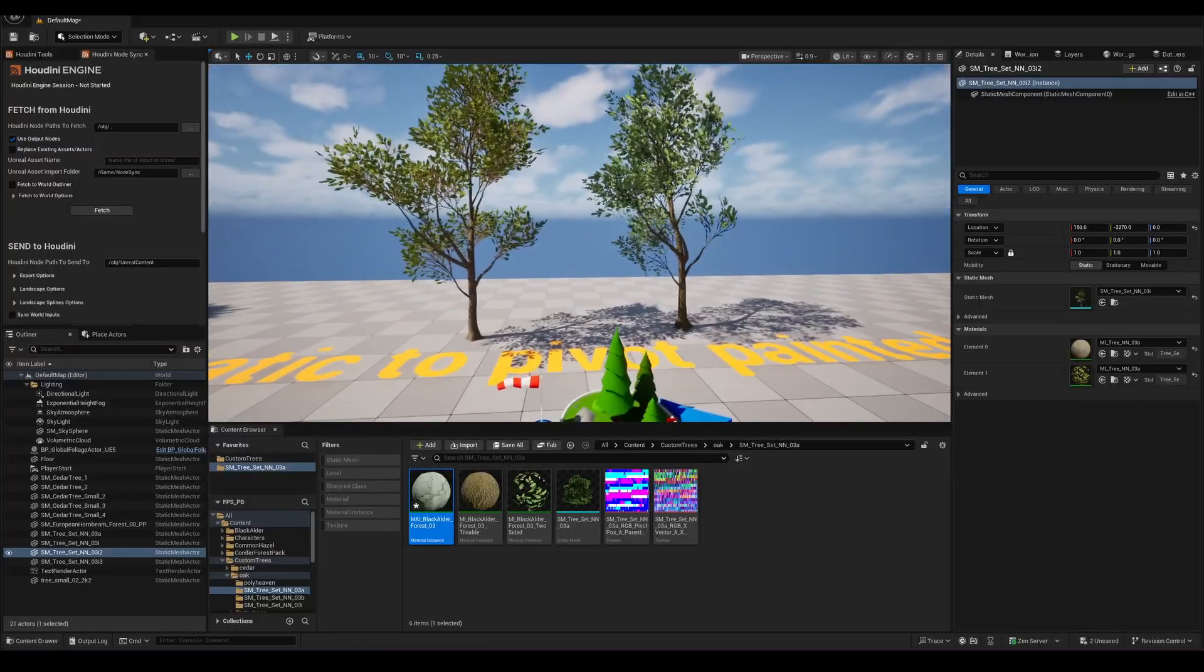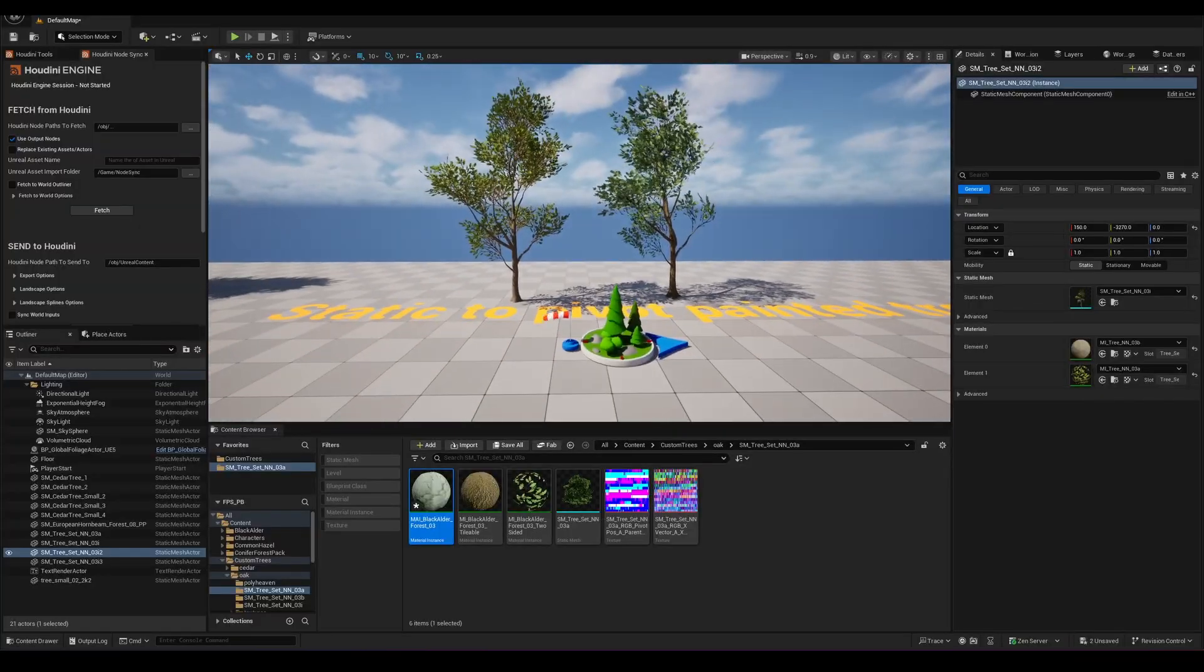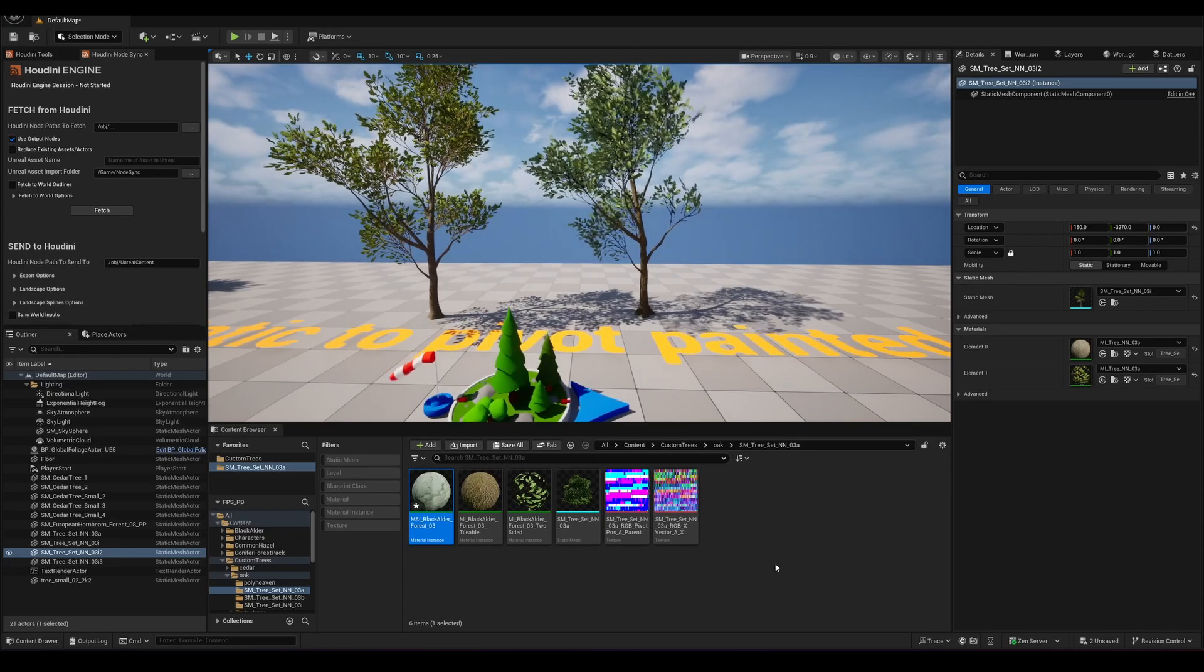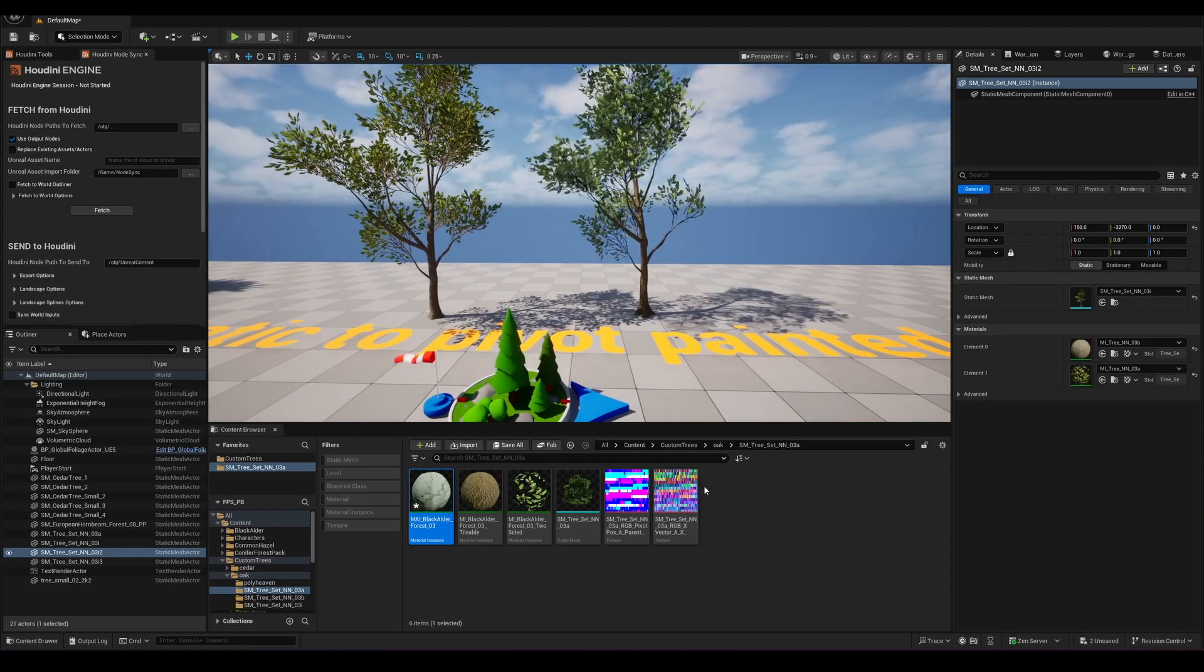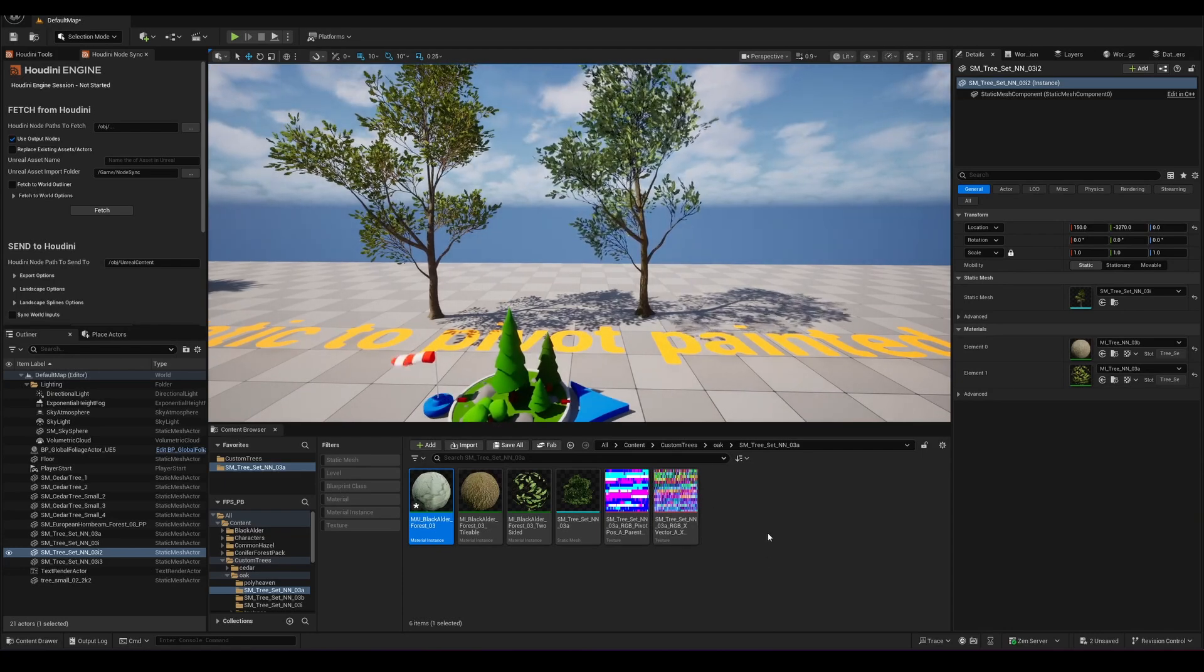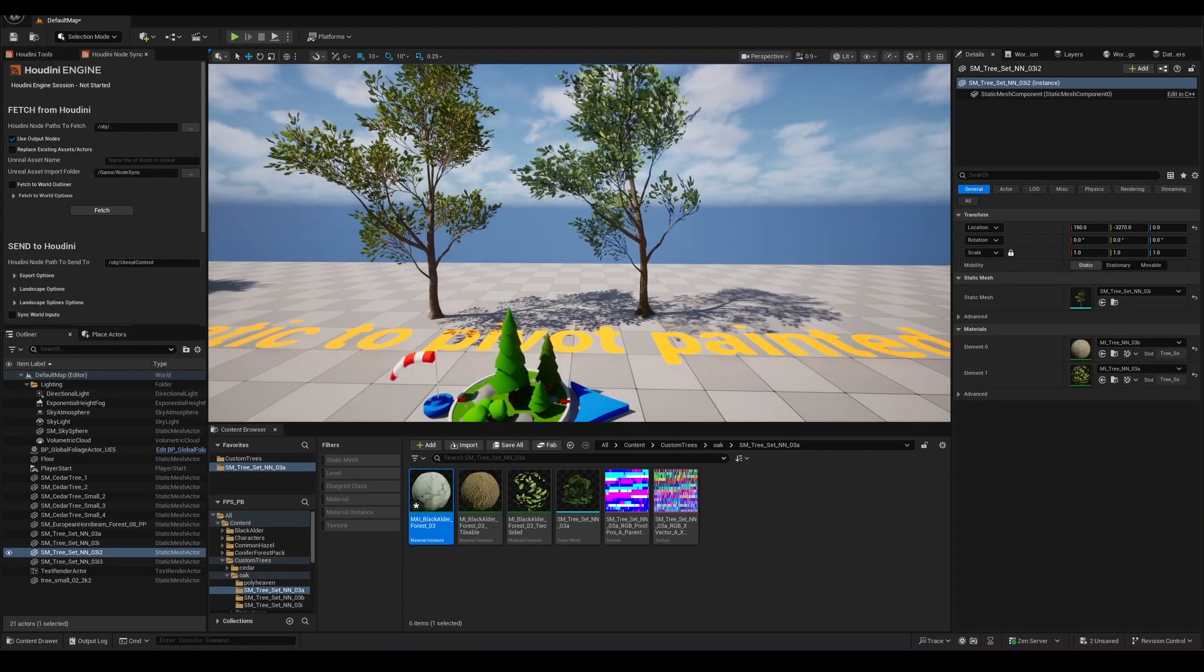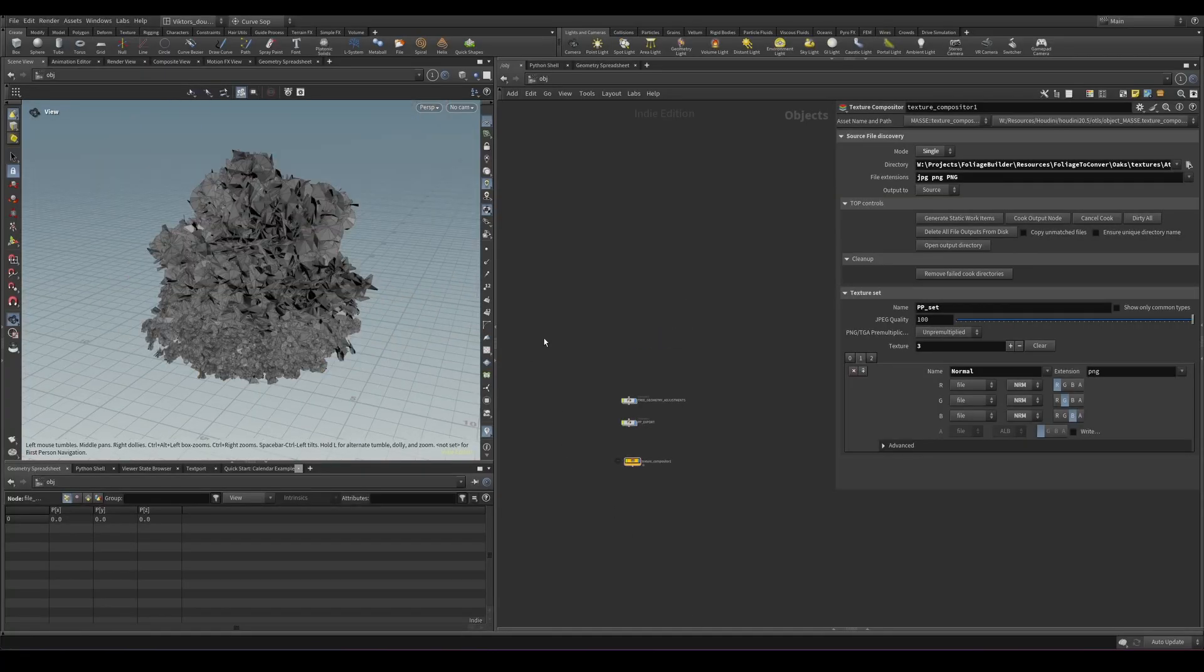So this is for the Unreal side, let me show very quickly the Houdini side of the setup.